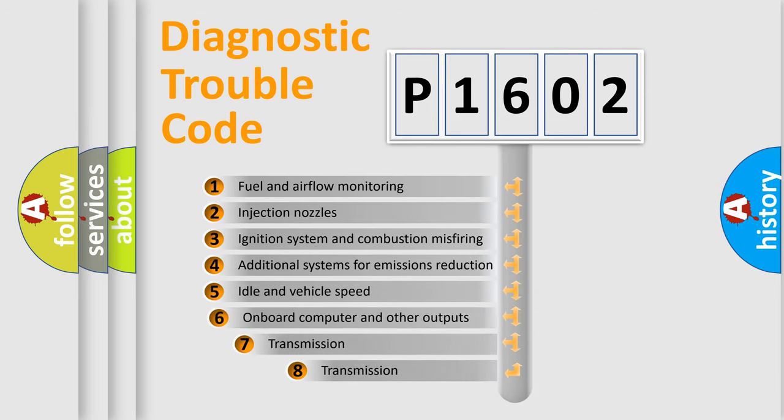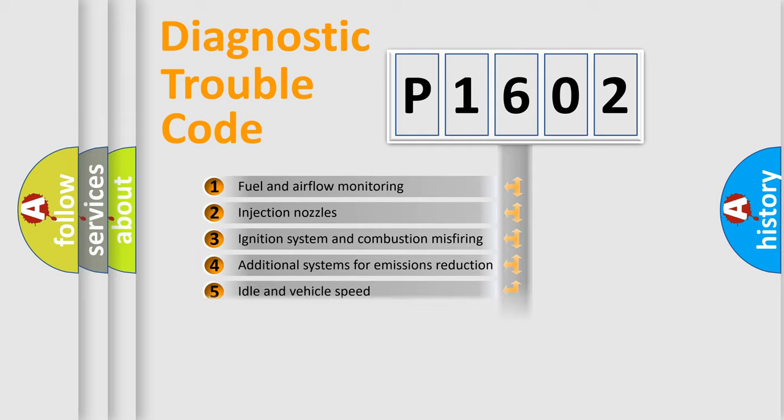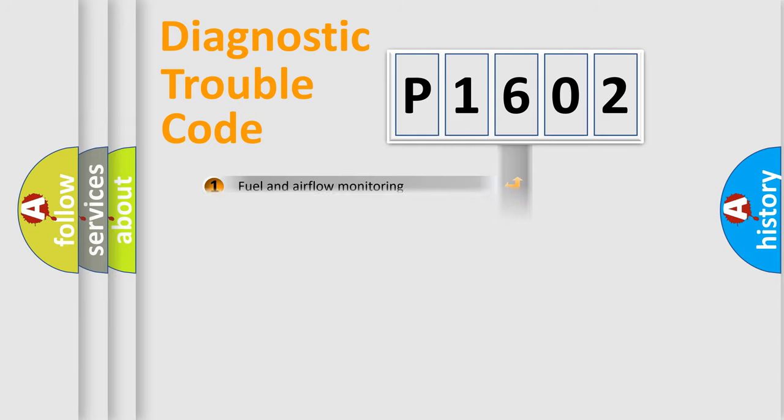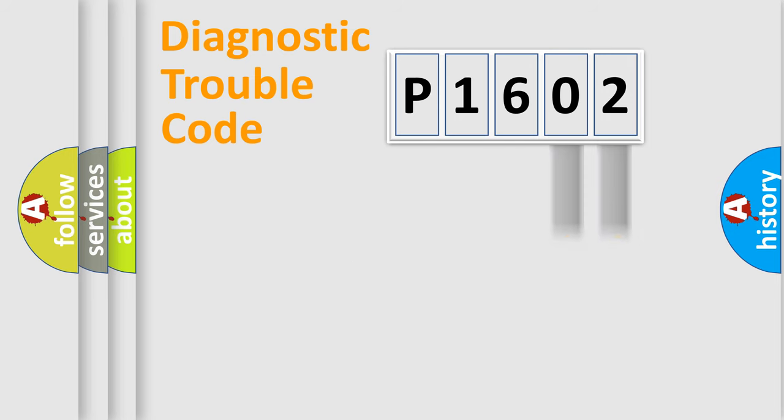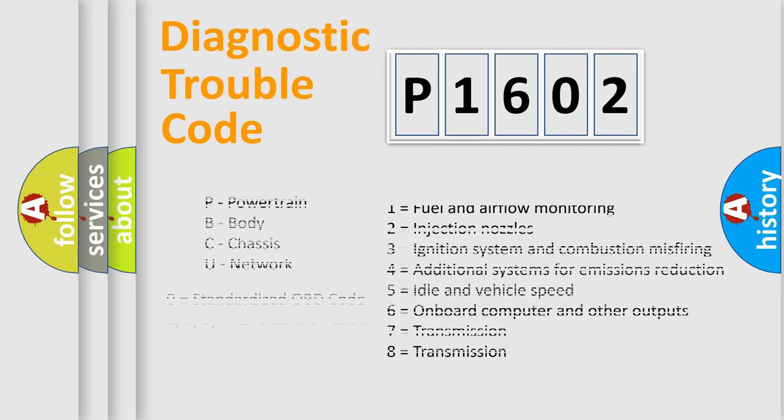The third character specifies a subset of errors. The distribution shown is valid only for the standardized DTC code. Only the last two characters define the specific fault of the group. Let's not forget that such a division is valid only if the second character code is expressed by the number zero.